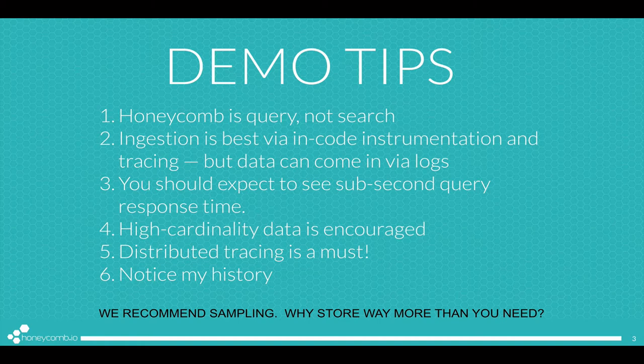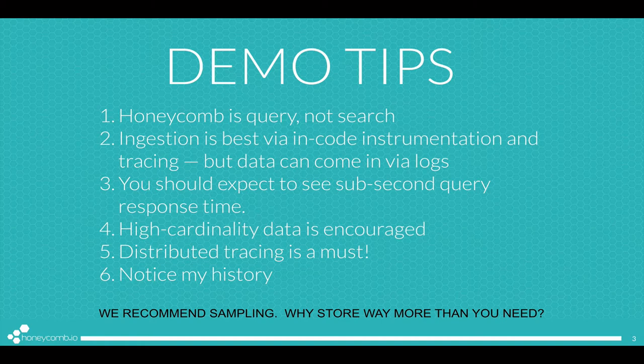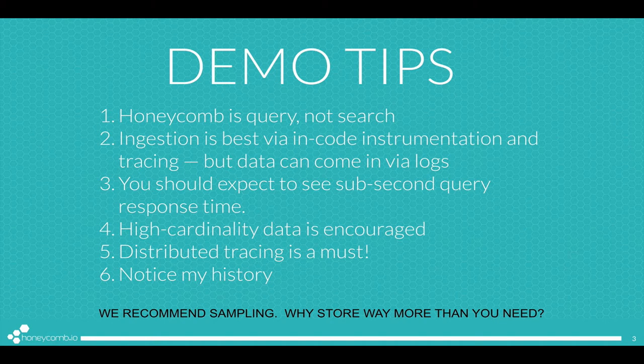You should expect to see sub-second query response time when you're a Honeycomb user, and you have the freedom to put data with extreme high cardinality into Honeycomb. That just means data that has fields with many unique values. In a world of distributed software, distributed tracing is a must. Also, notice my history. Inside the demo, you'll see the path that I took to find the situation that we discovered.